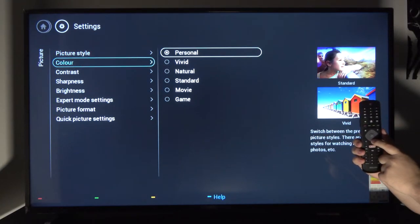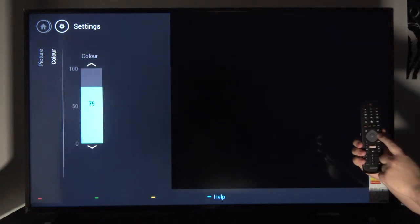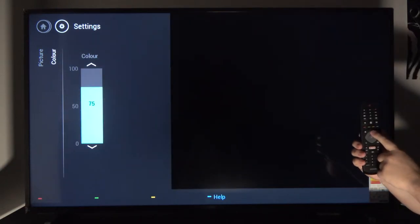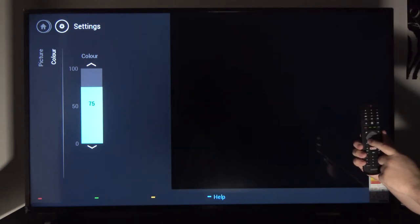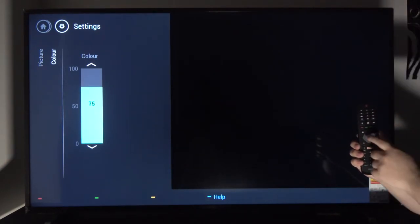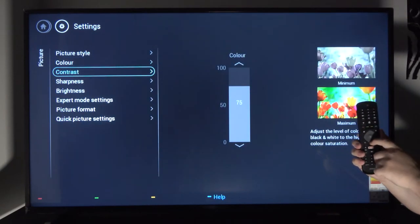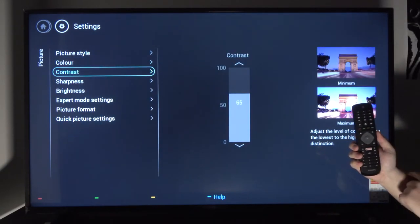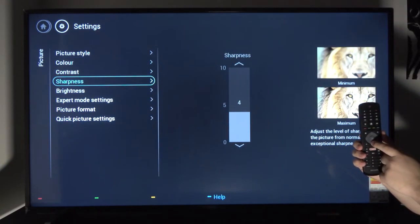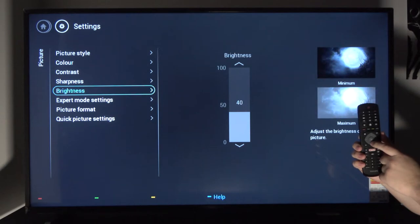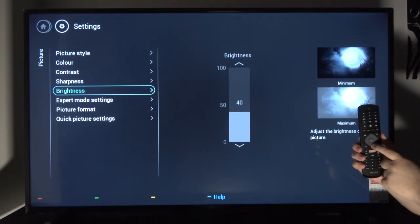Then you also have personalized options where you can change the saturation manually apart from the presets we already had. Then you have contrast, sharpness, and brightness. All those will change the overall image look.